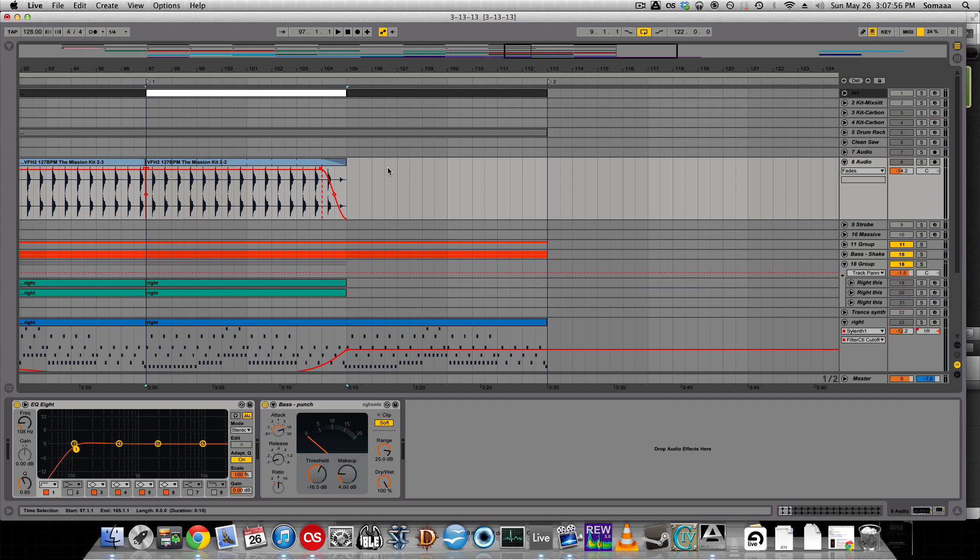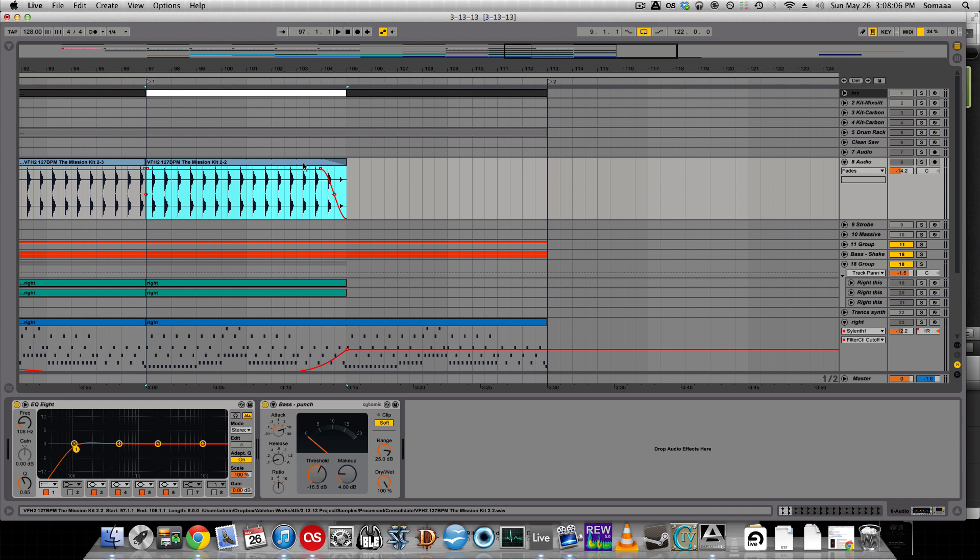Because I have this audio track looped, it only lets me start and finish the fades at the beginning and end of the loop. It stops me here because this is where the loop starts.